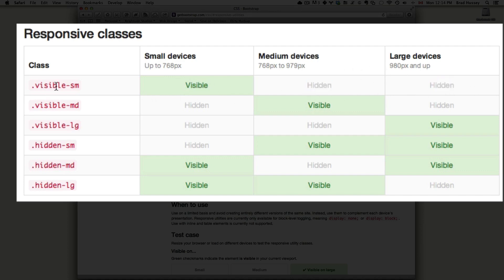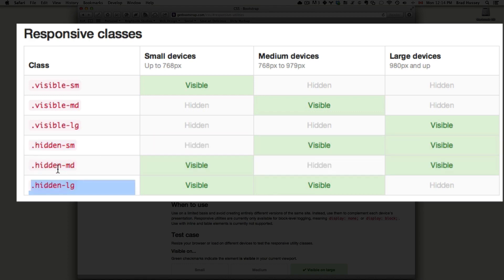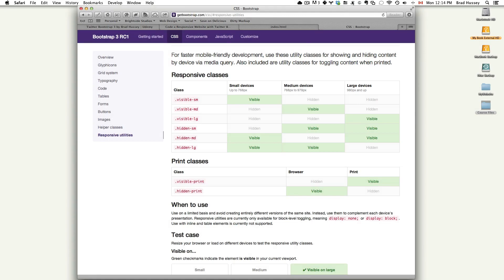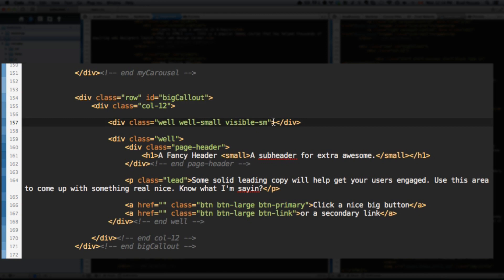There are also some more responsive helper classes. Which is visible MD for medium. Visible LG for large. And you can see how they work here. Hidden small. Hidden medium and hidden large. So this is really cool. It helps you add a little bit of responsive awesomeness to your website. Just by using a couple of responsive classes. So we're going to use the visible small class to make that button work. So we have visible small. So this element is only going to show up on devices that are no larger than 768 pixels wide.